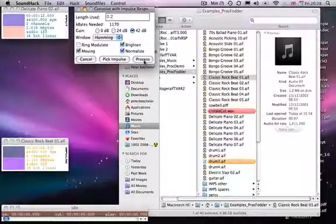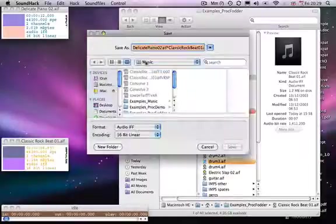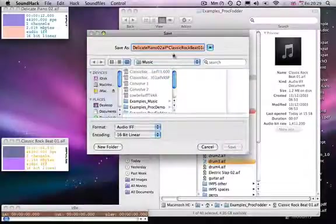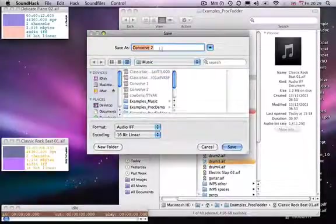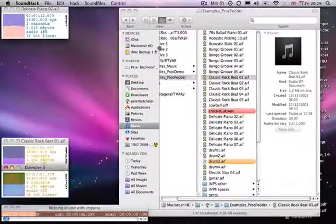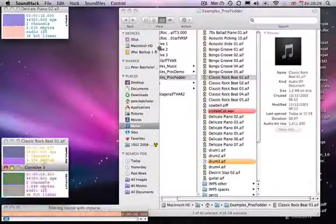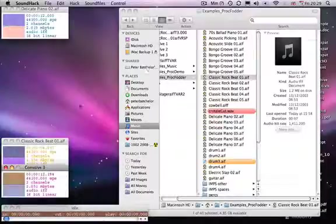So we'll process that. And then the result is this.